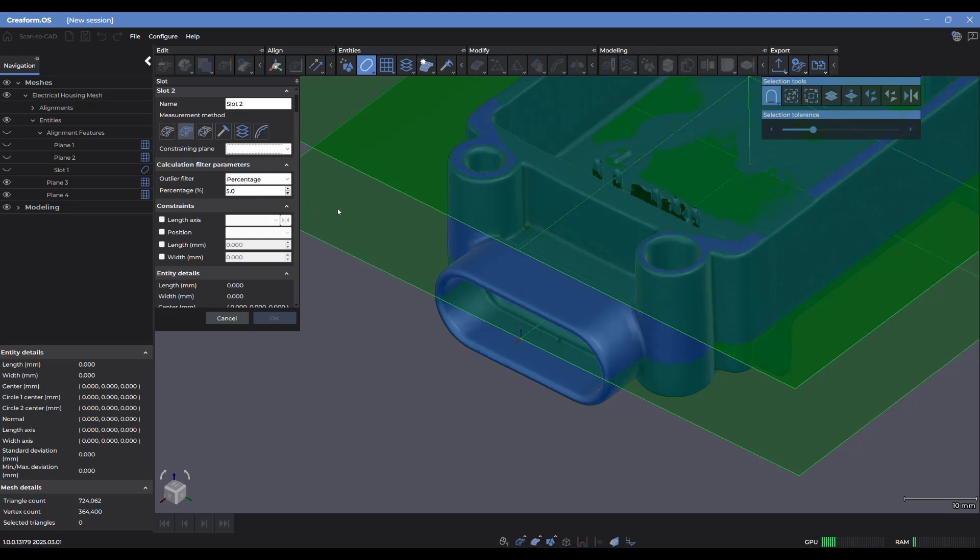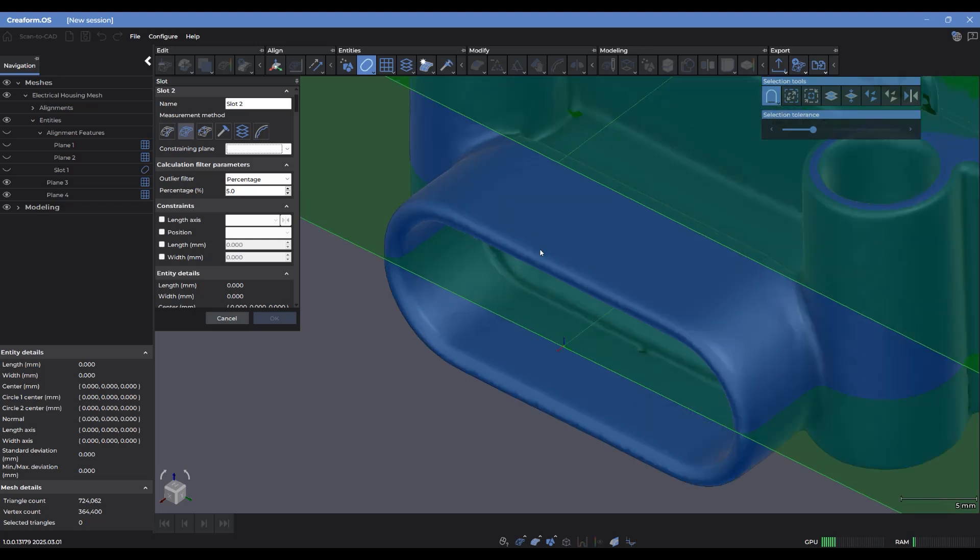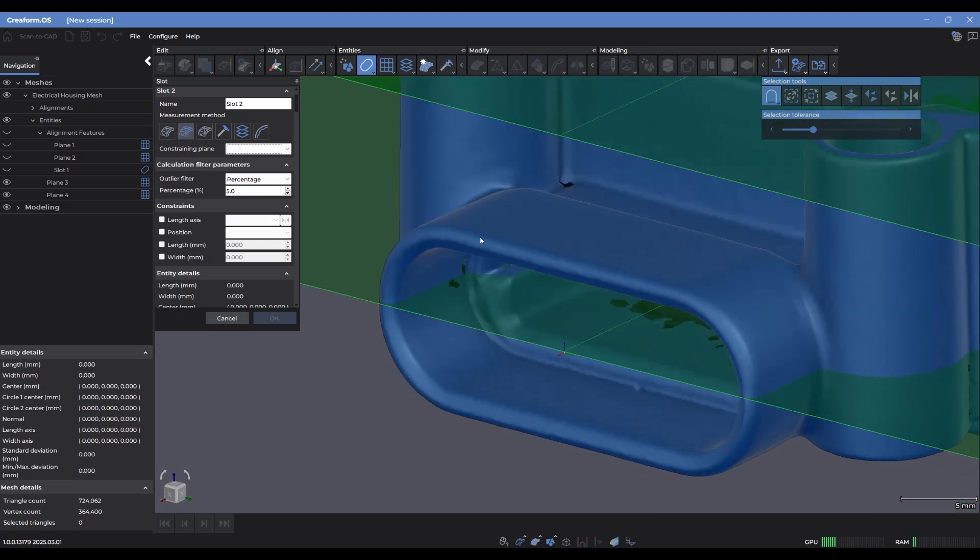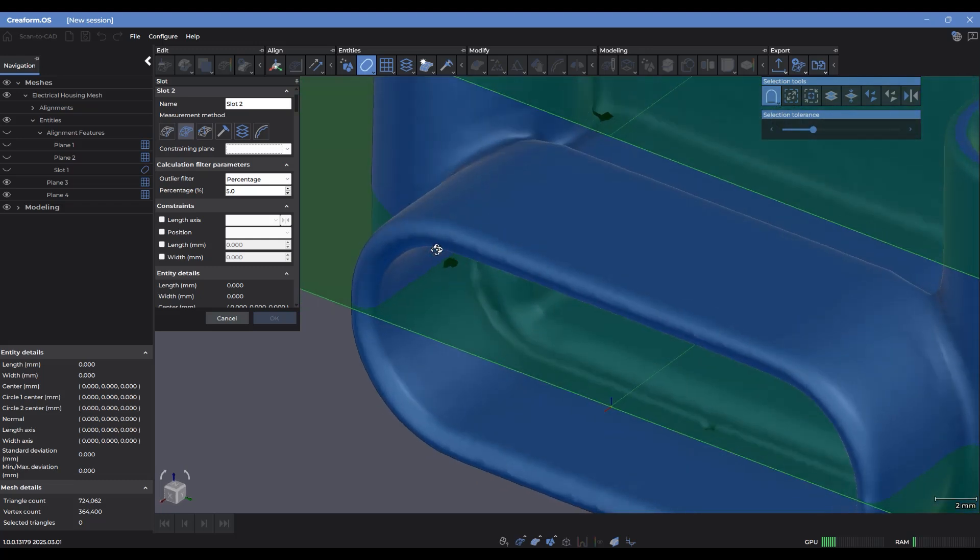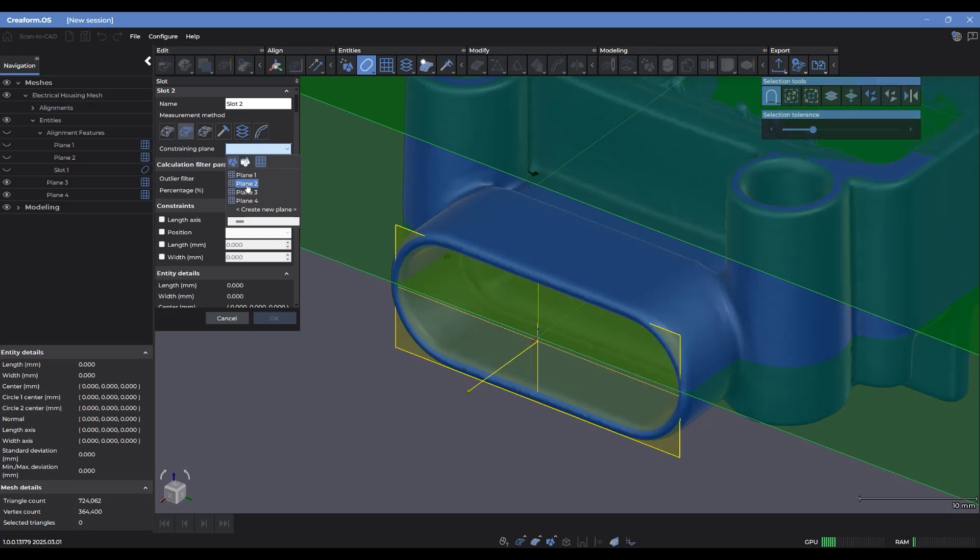So the constraining plane is basically any plane entity that will define where this 2D profile is going to be projected and fixed onto. So if I want the calculated slot to be placed right at the edge of where this little protrusion ends, then I can create a plane here on the outside and use that as my constraining plane. So I actually already have one here.